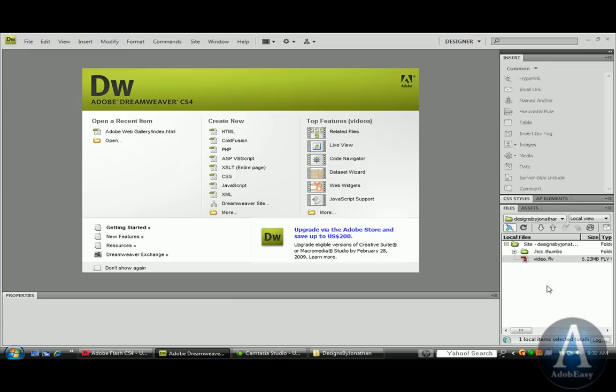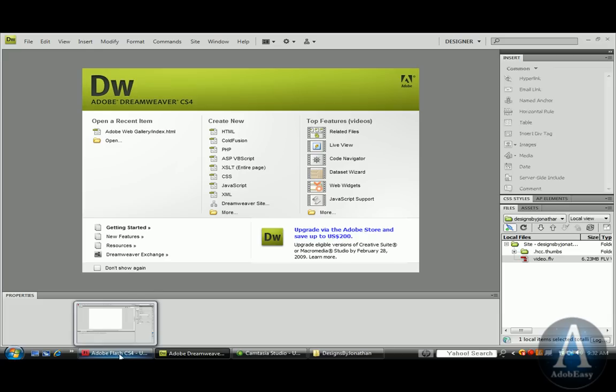If I open up Dreamweaver here, you'll see it on the right-hand side. I already put it there, so we won't have to wait for that, and it's called video.flv.